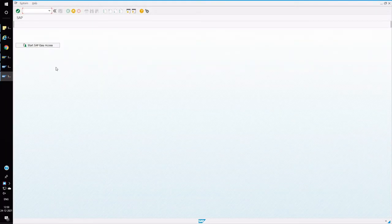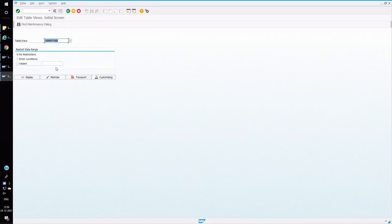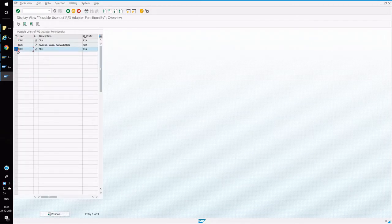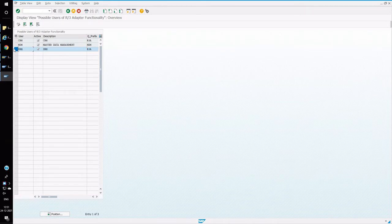Now let's start with the settings in ECC. Open the ECC system and open transaction SM30. Go to the transactional view and enter the table or view name as CRM_CON_SVM. Here we have to maintain the following entries: the user is SRM, active should be ticked, you can maintain the description, the profile should be R3A, and by default we will get a CRM system.